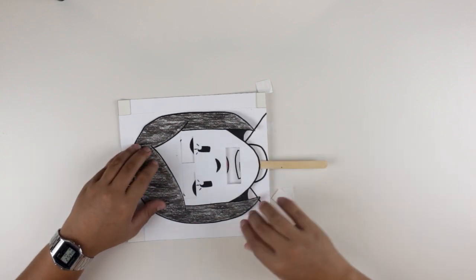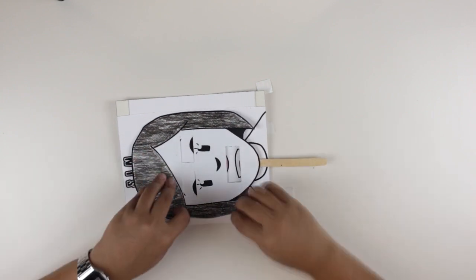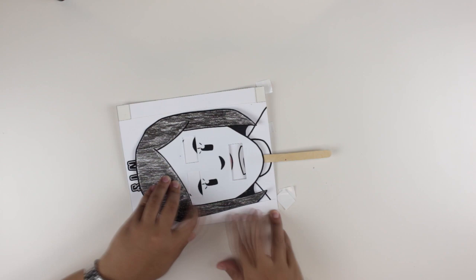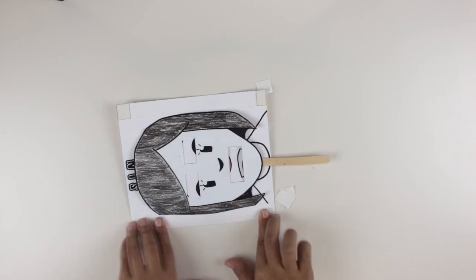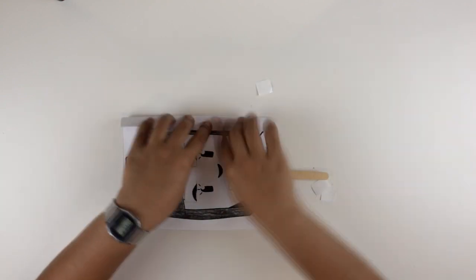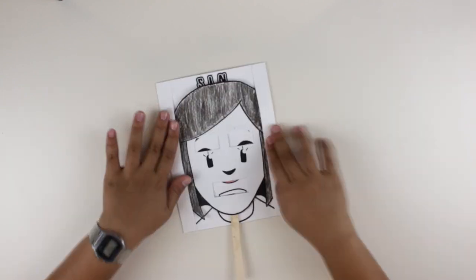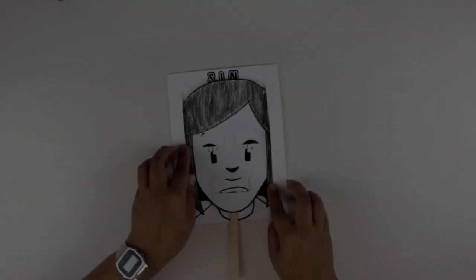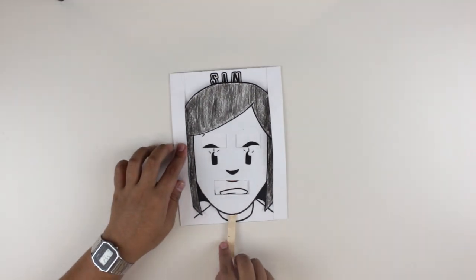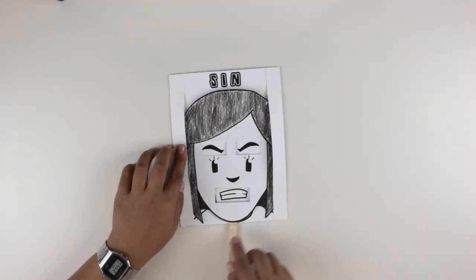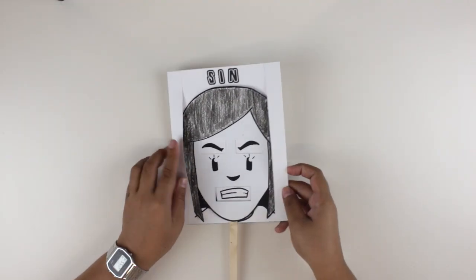Lastly, fold and stick the sides of the base template. There you have it! You are now done with your craft. Thanks for watching!